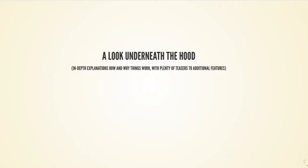What I'm going to do next is open up the hood and take a look at how things work underneath. That includes a couple of teasers to additional features that I won't be showing you today, but you'll still learn a couple of DataLad commands in passing.